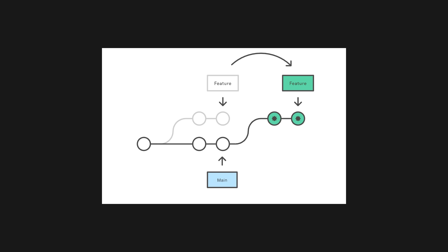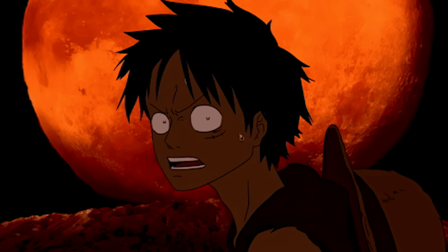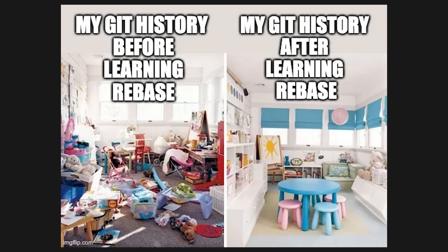Rebasing lets you rewrite history like a corrupt politician from the third world. To this day, I still find it kind of scary, but it's really good for cleaning up a massive pull request that's been absolutely cooked.